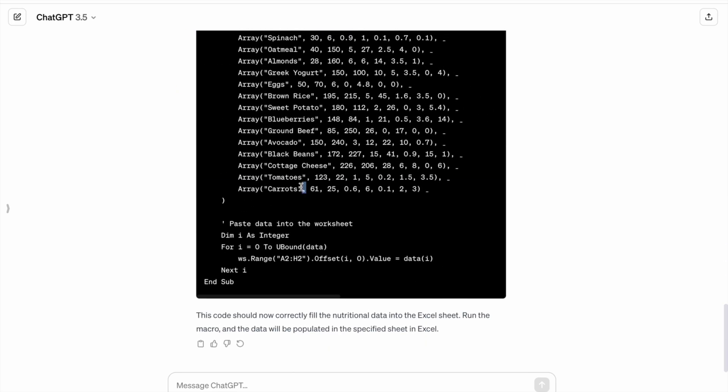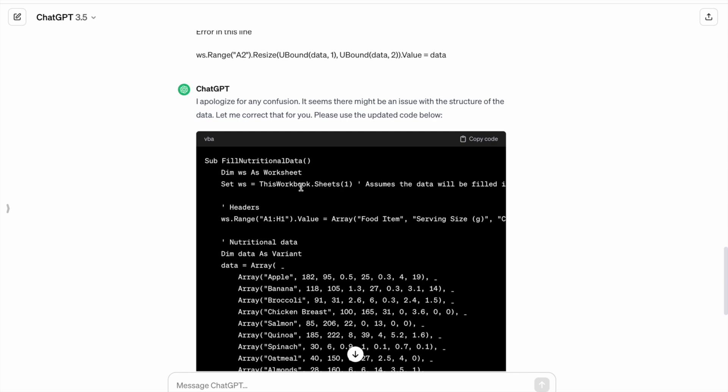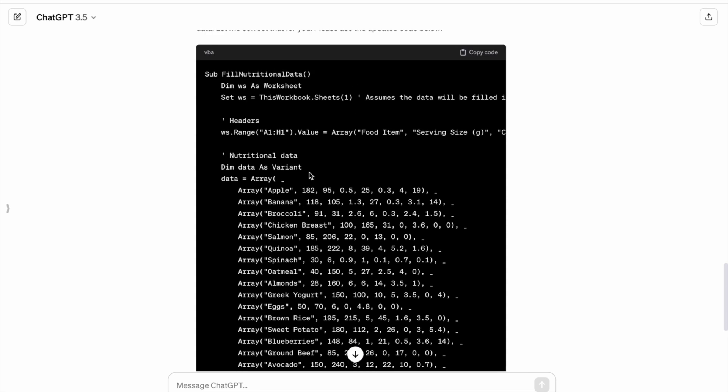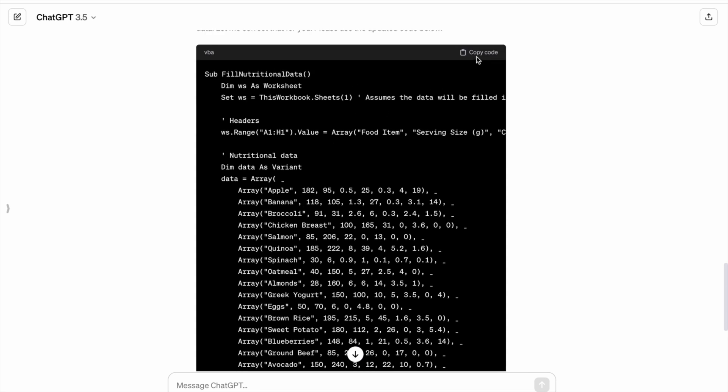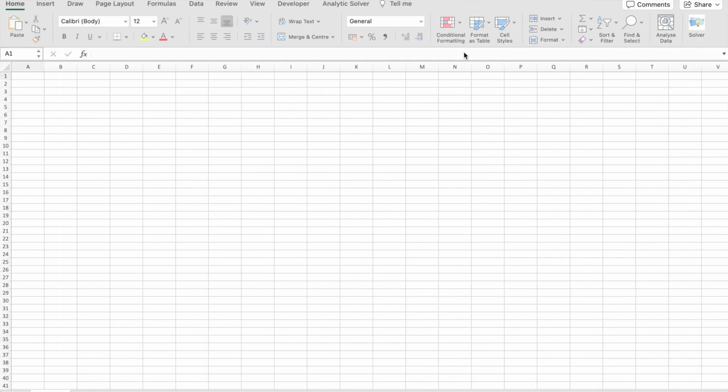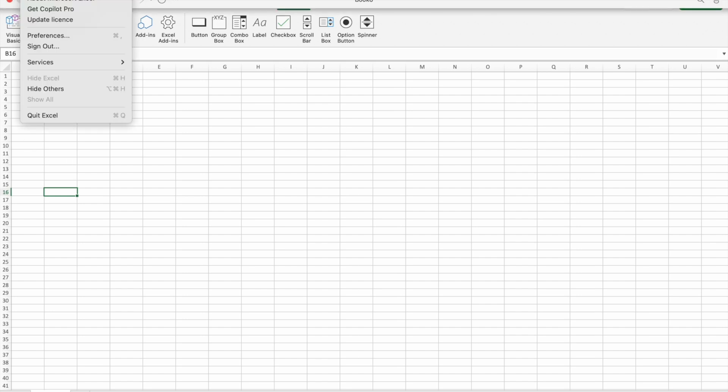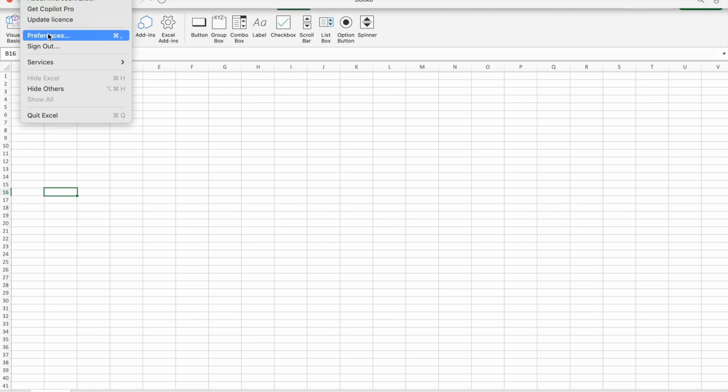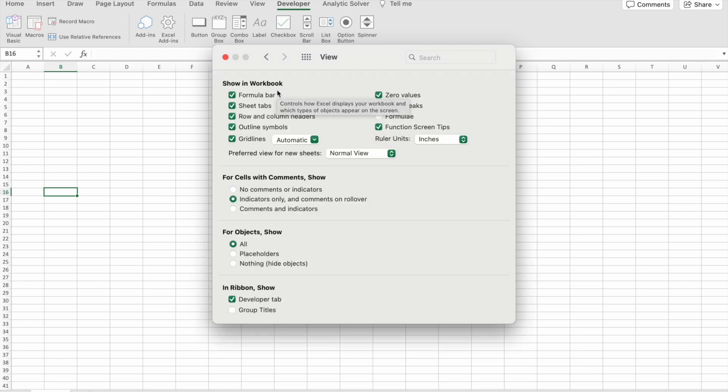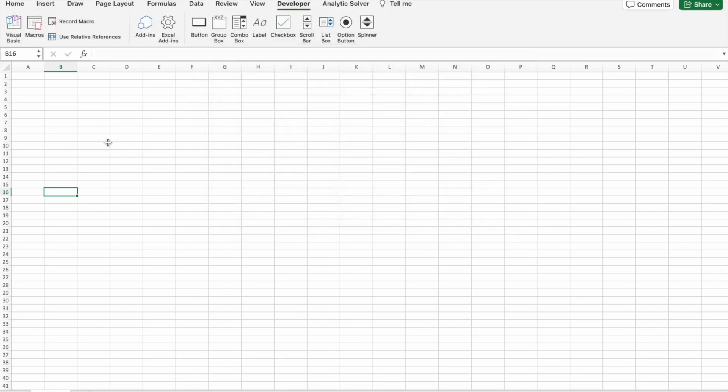So we'll copy this code and paste it in VBA editor. First, let's copy the code. Here you have to go to the developer tab. If the developer tab is not enabled on your Microsoft Excel, you can go to Excel preferences, then click on view. Here you can see an option called developer tab. Just check that box. Now to open VBA editor, you just have to click on visual basic.